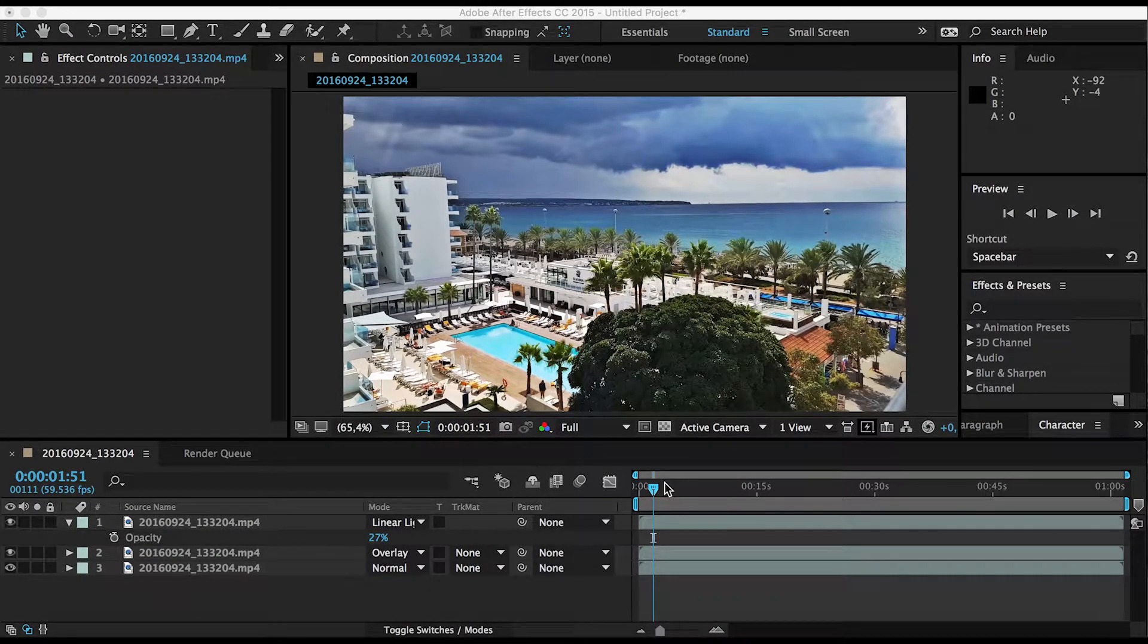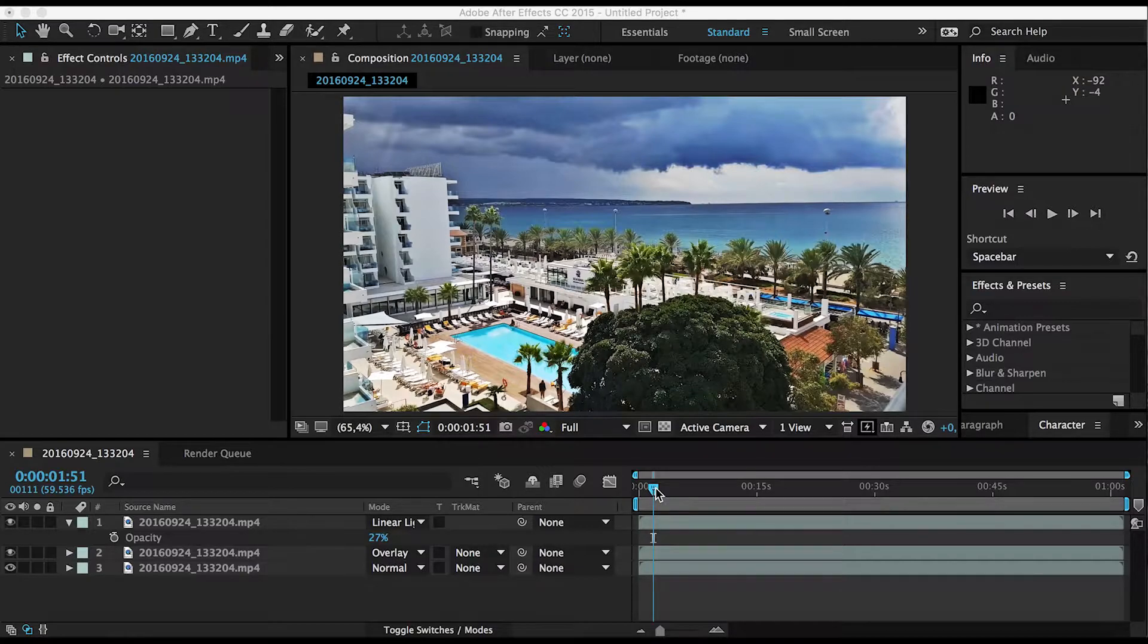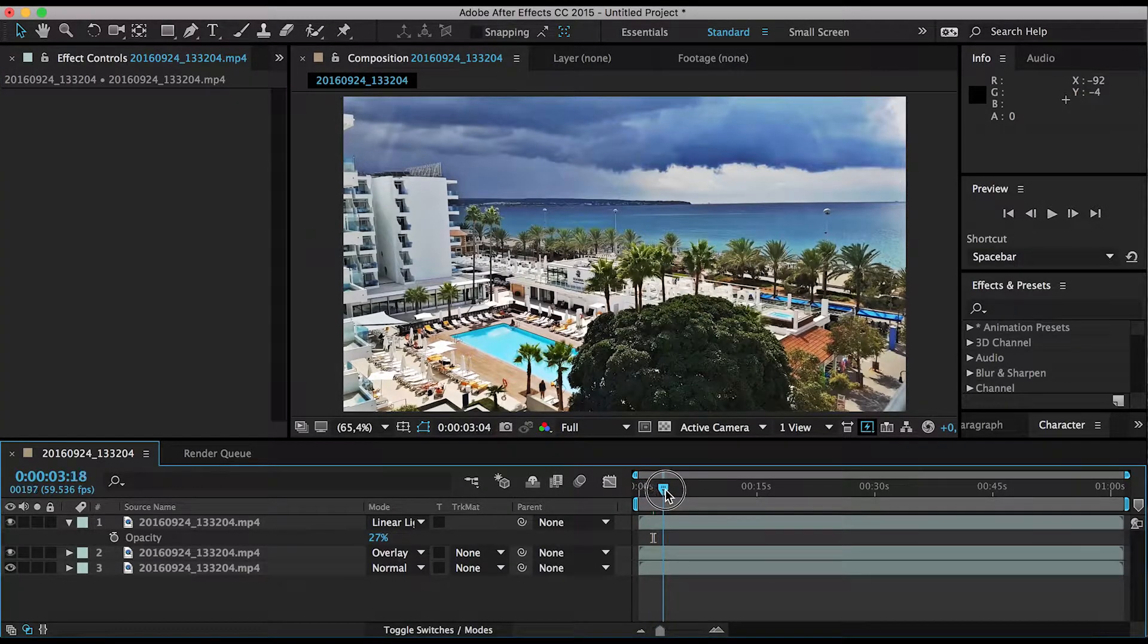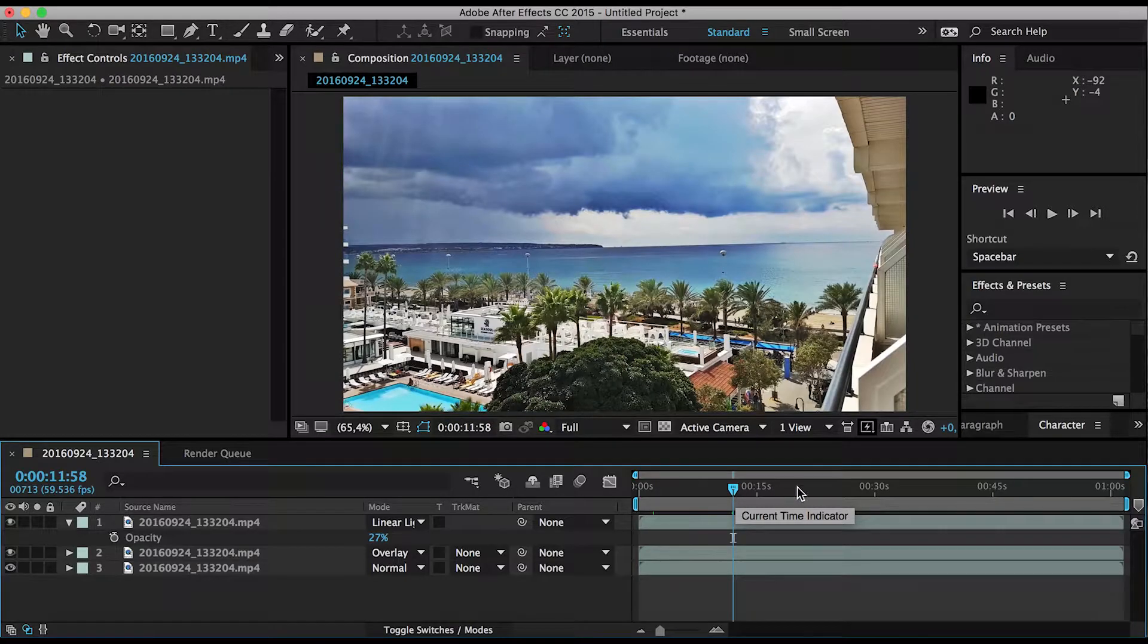Hey folks and welcome back to yet another After Effects tutorial. I know it's been a while. In today's tutorial, I'm going to show you how you can create an HDR fake effect so that you get an HDR effect for your videos without buying a really expensive camera.